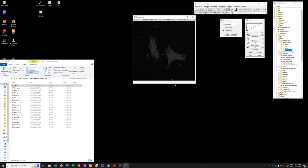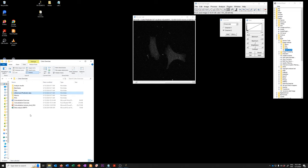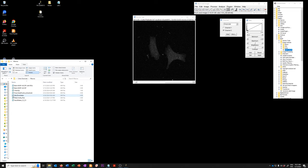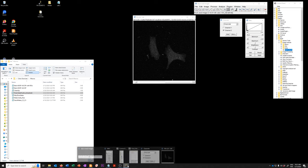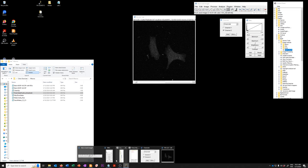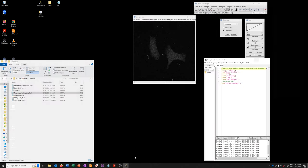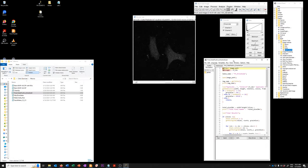So how do we use this image to get a threshold? We're going to use a method developed by Roman Guiet and he wrote a macro that I've just included here, I did not write this, he wrote it, called find false positive threshold which we're going to drag into the Fiji script editor.